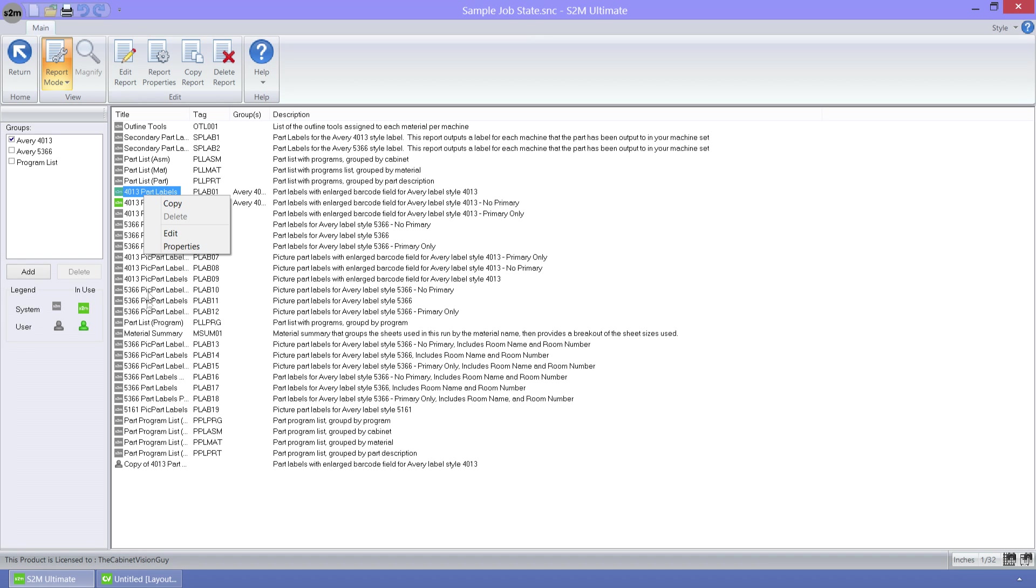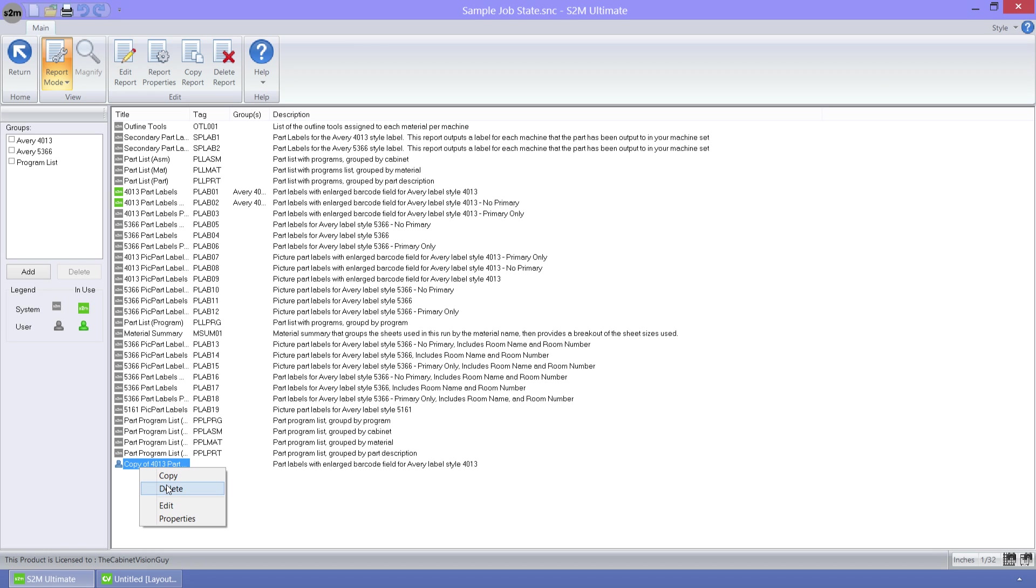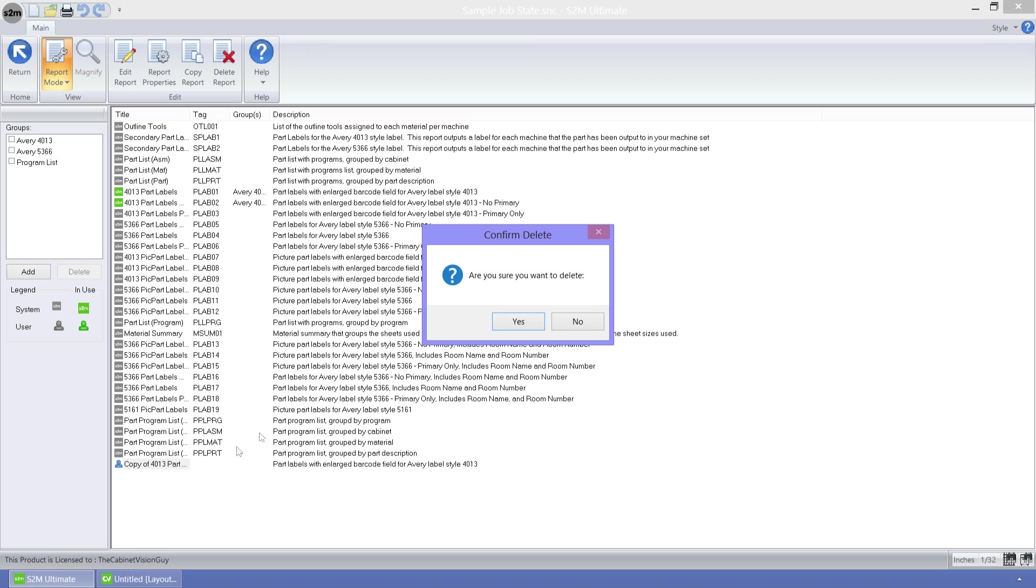But if I go to our report that we created and right-click on that one, you can see that I can, in fact, delete this report. So I'll go ahead and do that now.